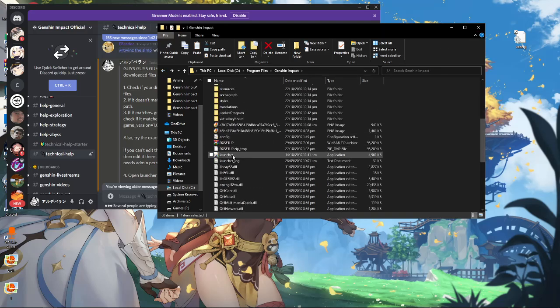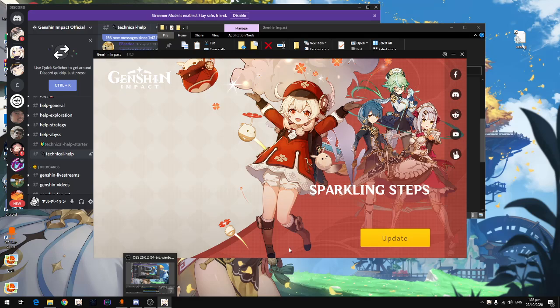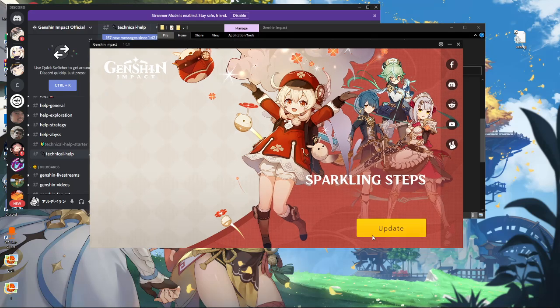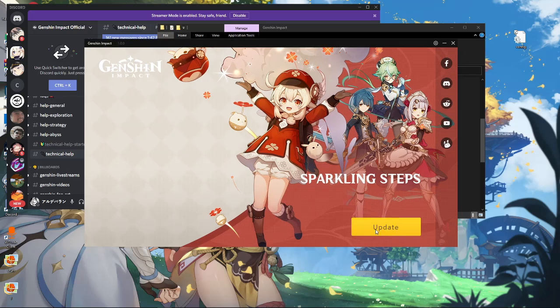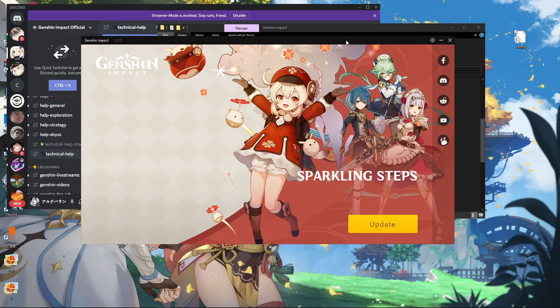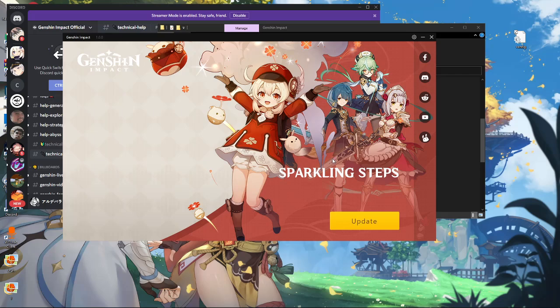Open your launcher and you'll see the update button. Click update and it will update a 0.14 gigabyte file, not the whole game. In some cases after downloading the update, the launcher may also say that it can't unzip the file.